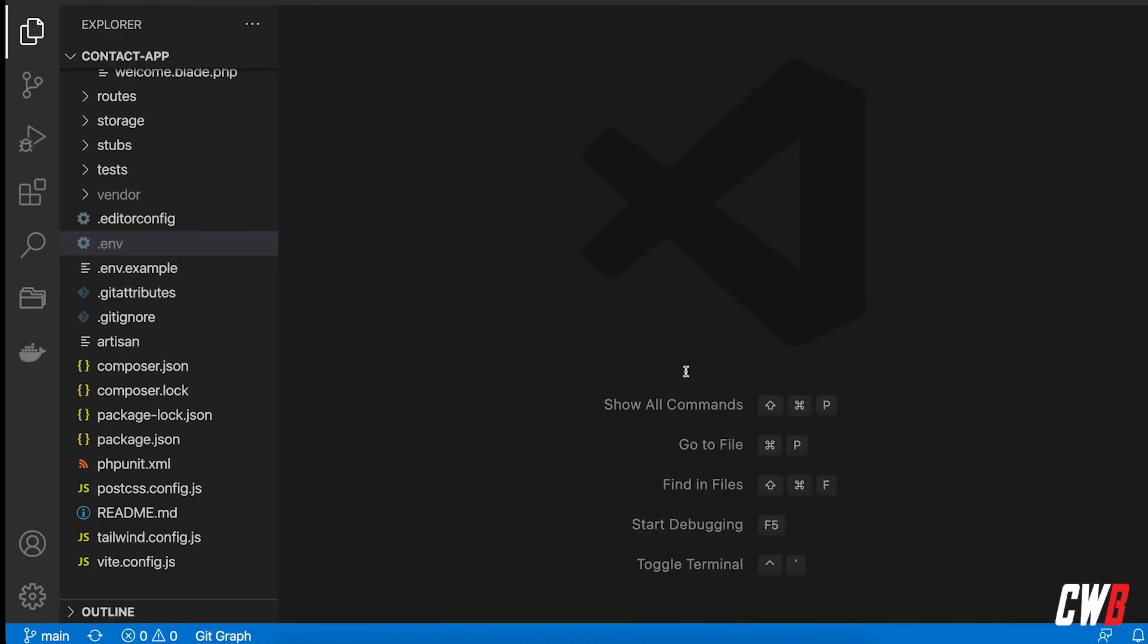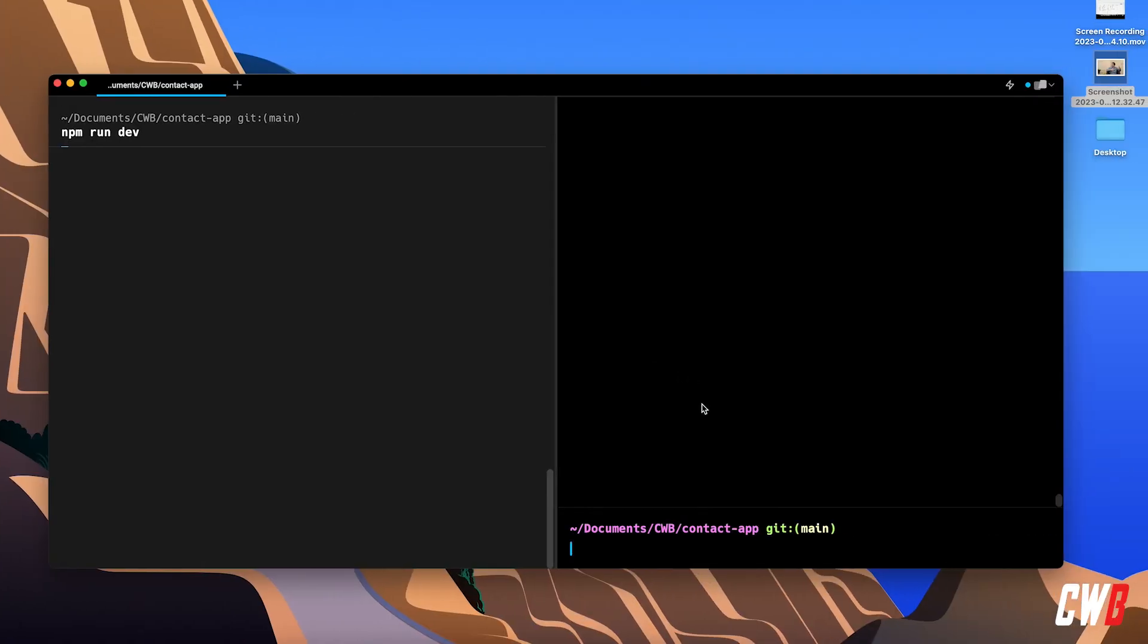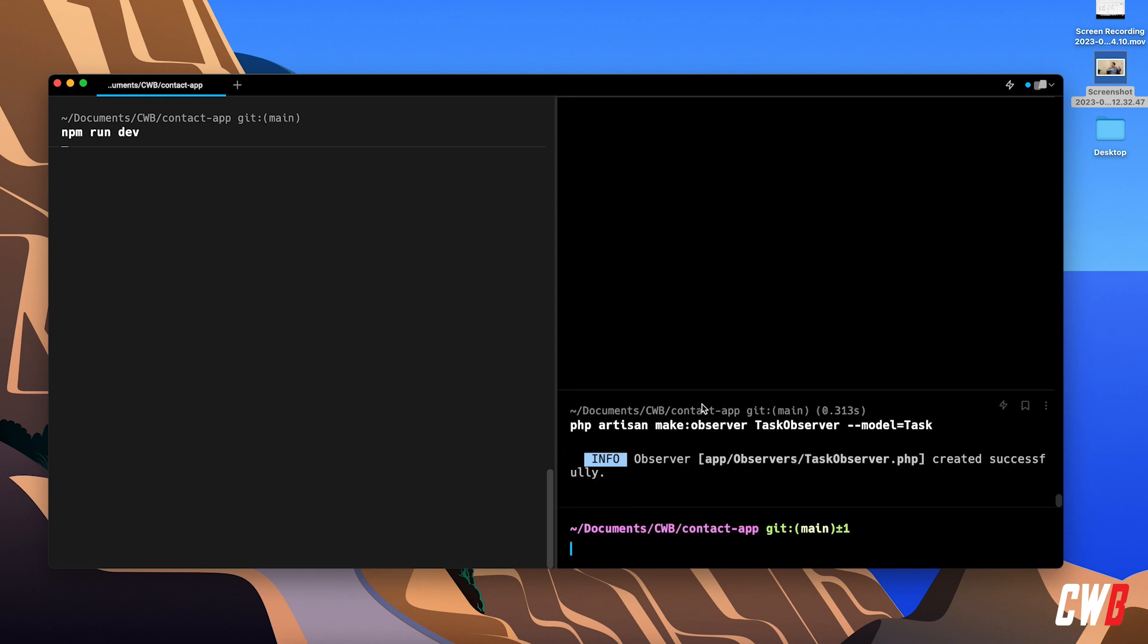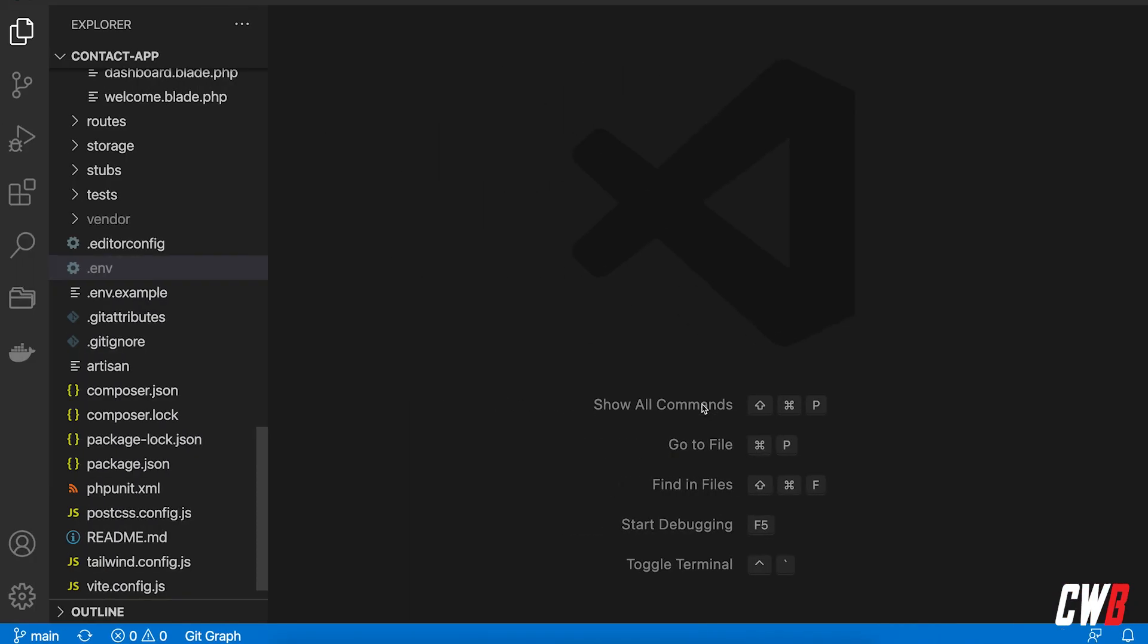All right so first of all we're going to create an observer so PHP artisan make and it's an observer and it's a task observer model task. Let's create that, this actually will create an observer for us.